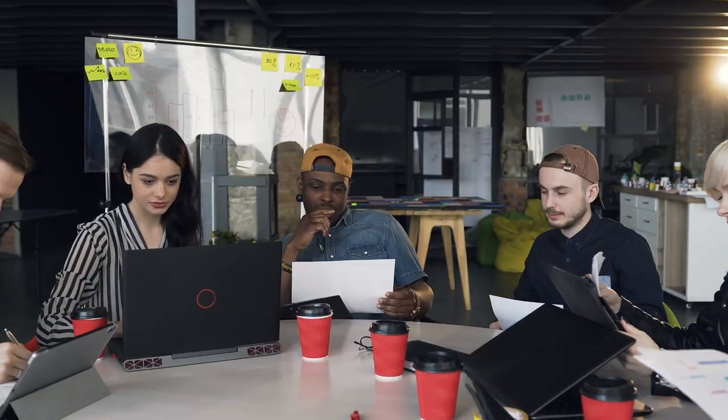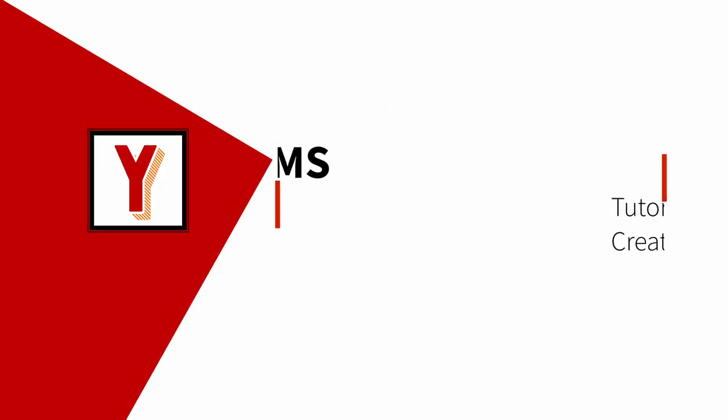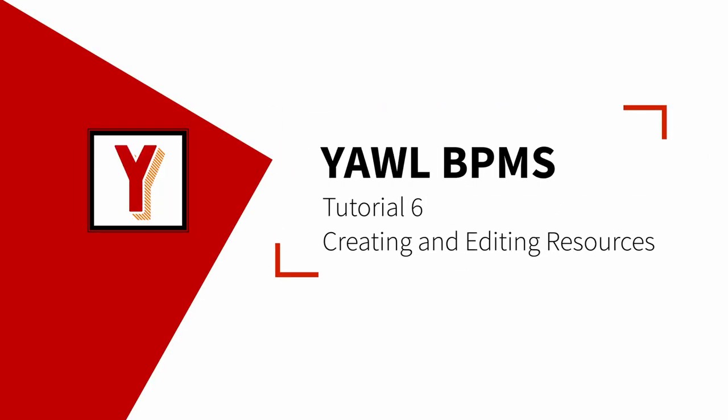Who is going to do what in a workflow? Hi, welcome back to the YAWL tutorials. My name is Andreas Hense and I make videos on business process automation.